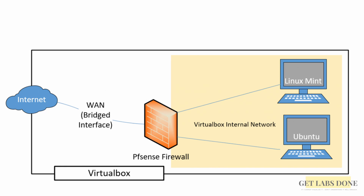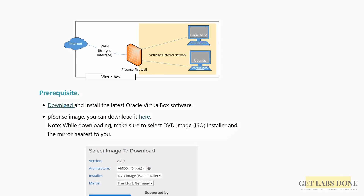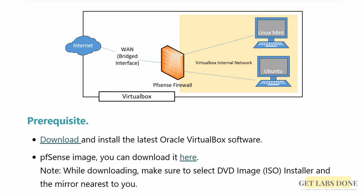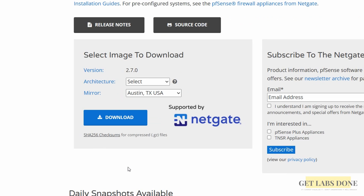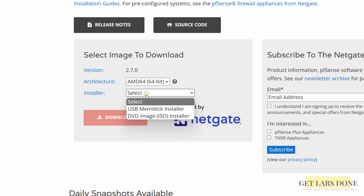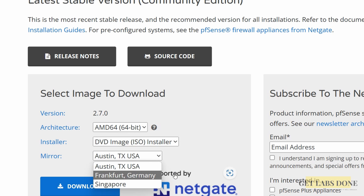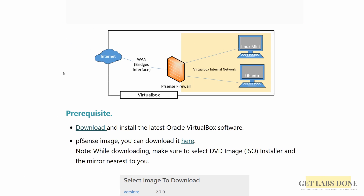Before proceeding further, you need to install VirtualBox on your operating system. Click on download and it will take you to the VirtualBox download page — download and install based on your OS. You also need to download the pfSense image. Choose architecture AMD64, installer, DVD image, select a mirror, and click download. Once these prerequisites are completed, you can initiate the installation.